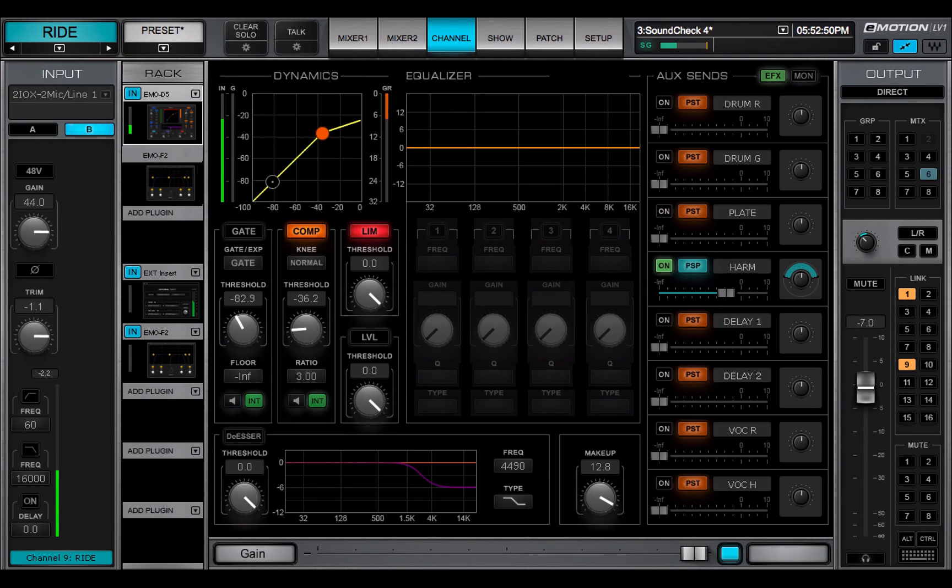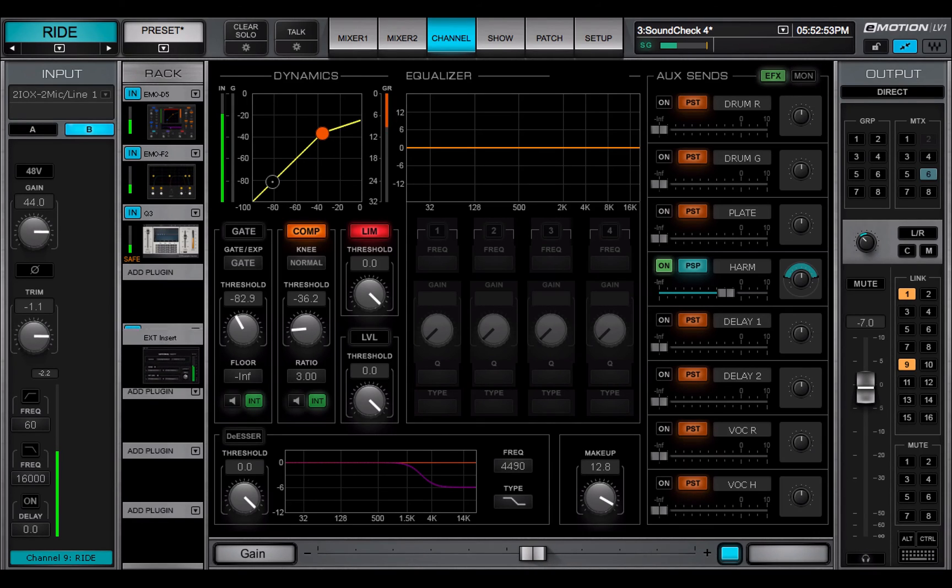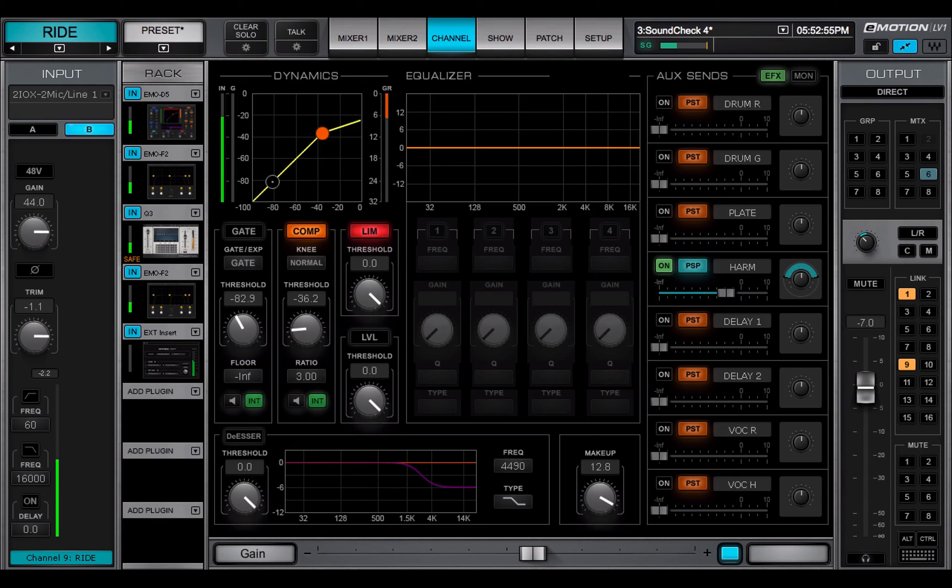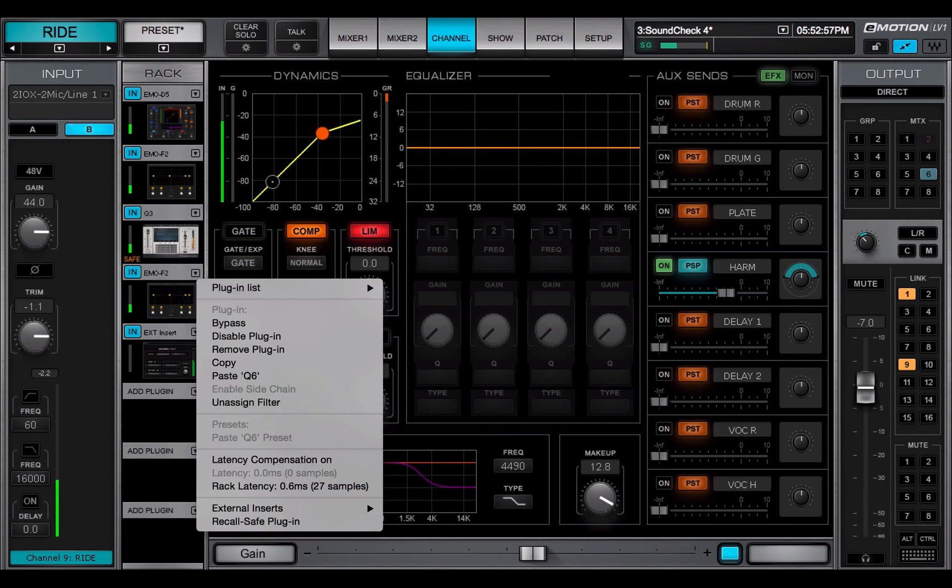Under certain circumstances, changing the layout of a plugin rack may cause a short mute. However, bypassing a plugin or changing its parameters can be done at any time.